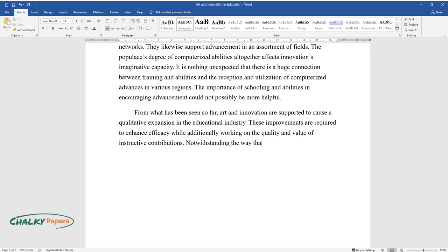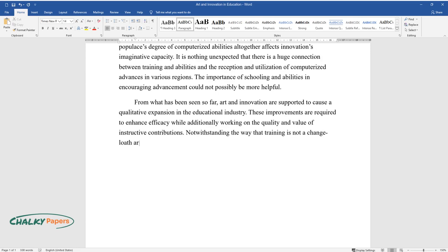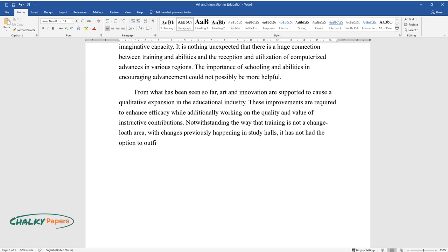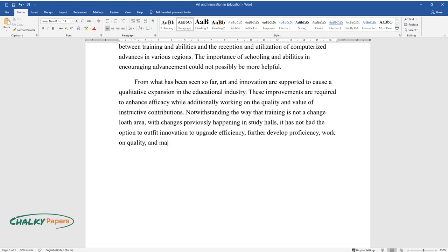Notwithstanding the way that training is not a change-growth area, with changes previously happening in study halls, it has not had the option to outfit innovation to upgrade efficiency, further develop proficiency, work on quality, and make value in the very way that other public areas have.